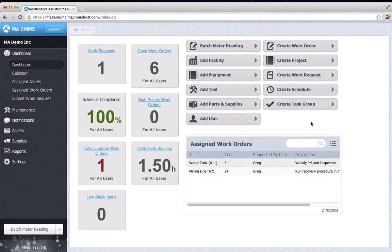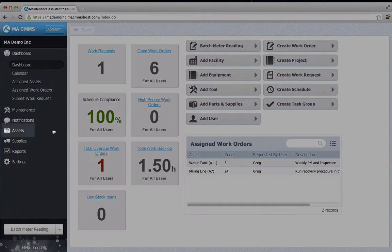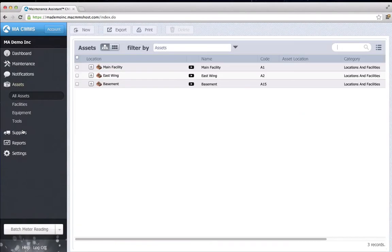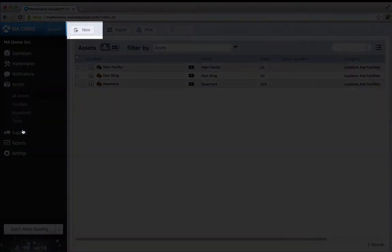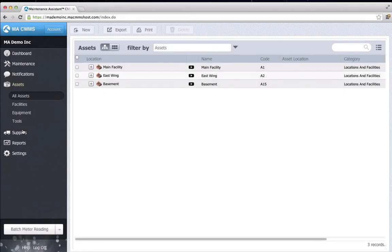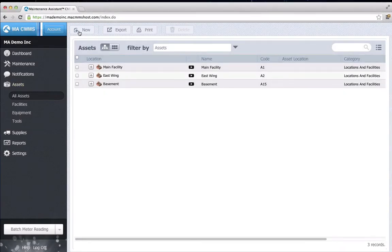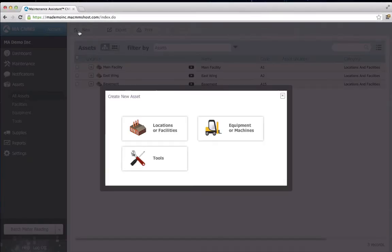To add a facility, select Assets from the menu. Click New. Since I'm adding a facility, I select Locations and Facilities from the box.